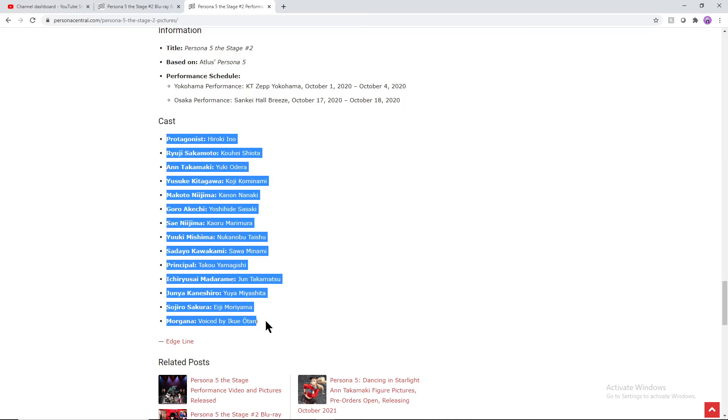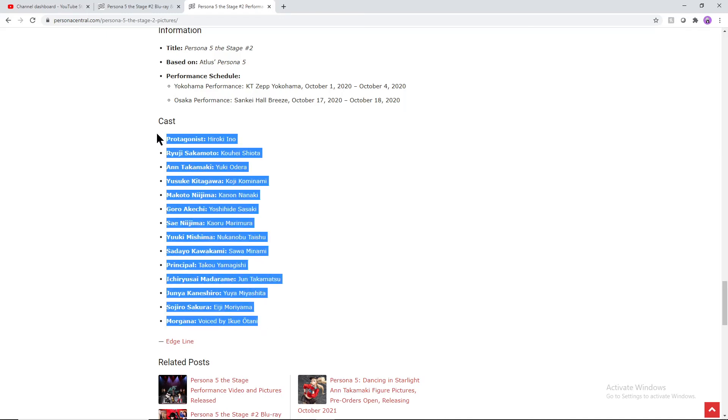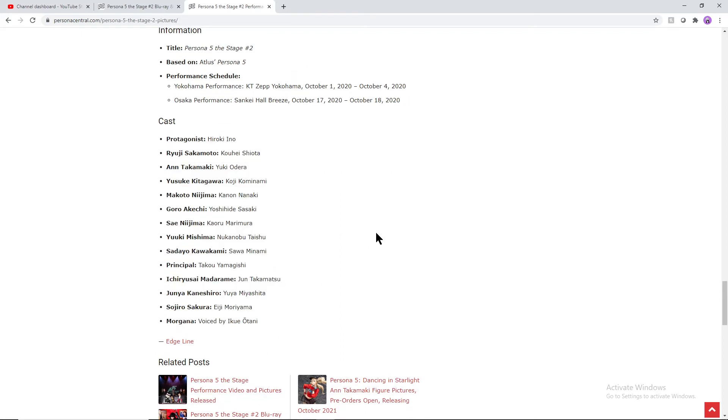All of the different characters and the actors who do them, they're all there for you to see in case you're curious. I think some of them are the exact same ones from the previous Persona stage, but this is a more fleshed out style, includes more palaces, more characters from the actual game.